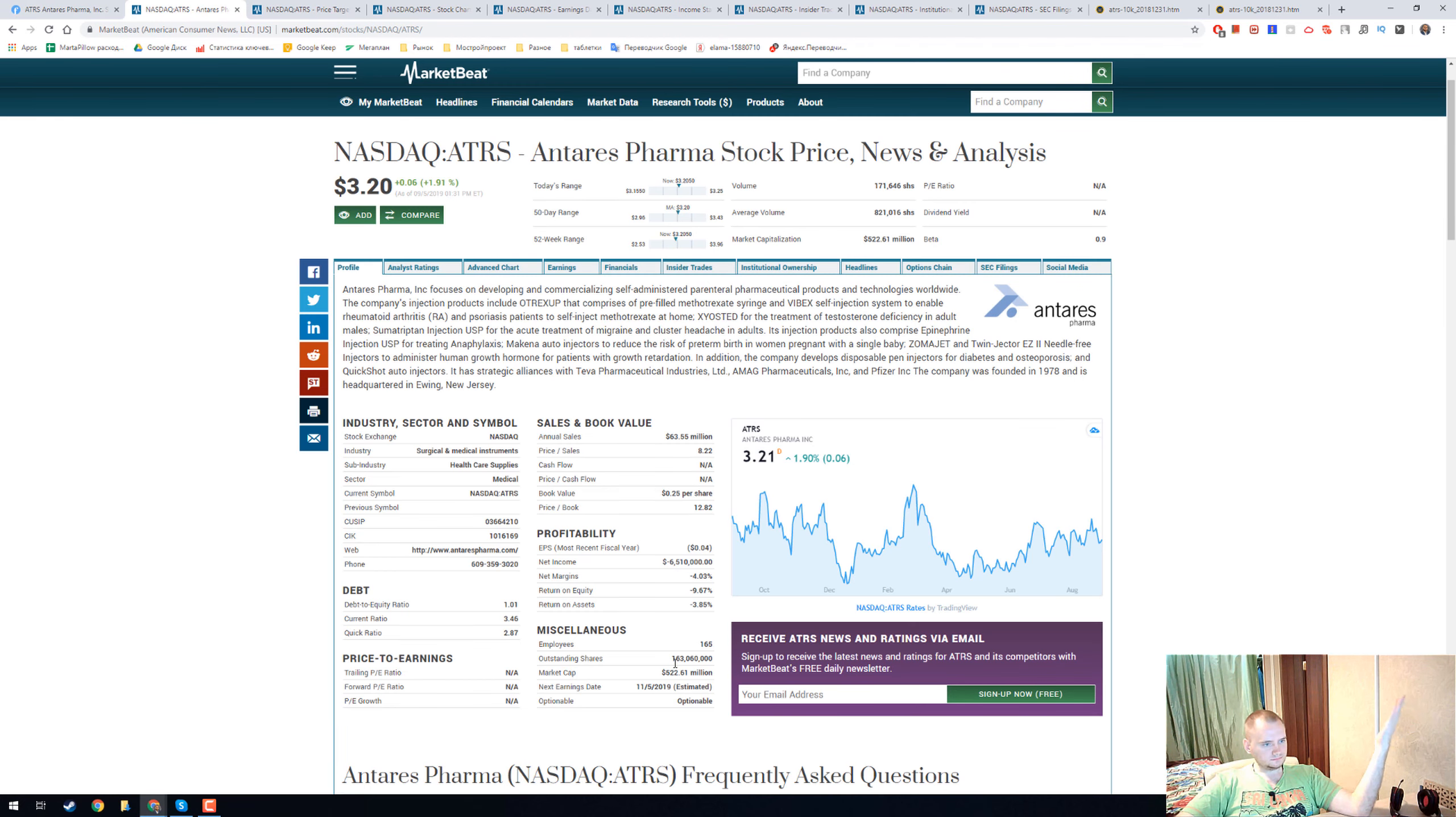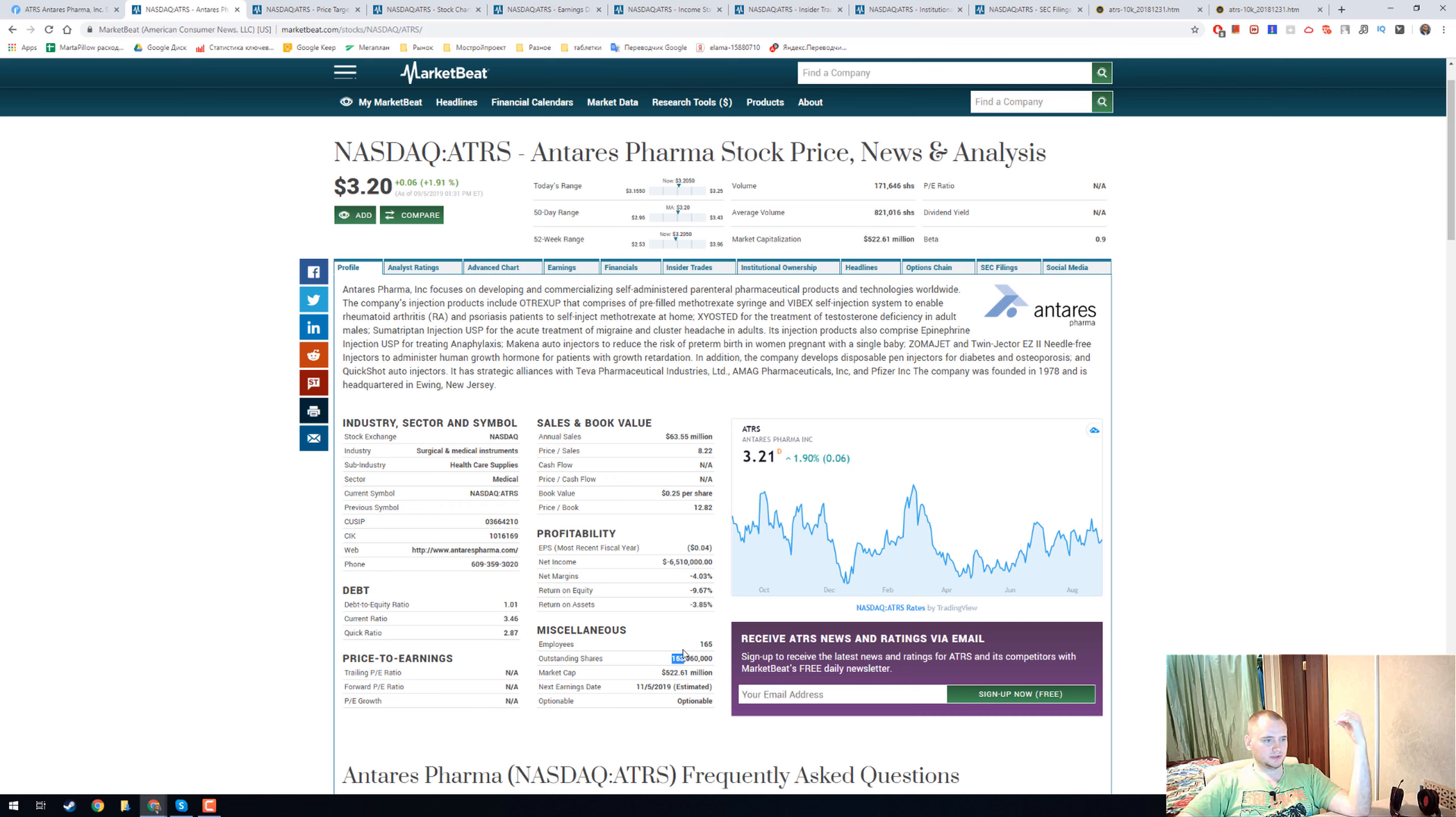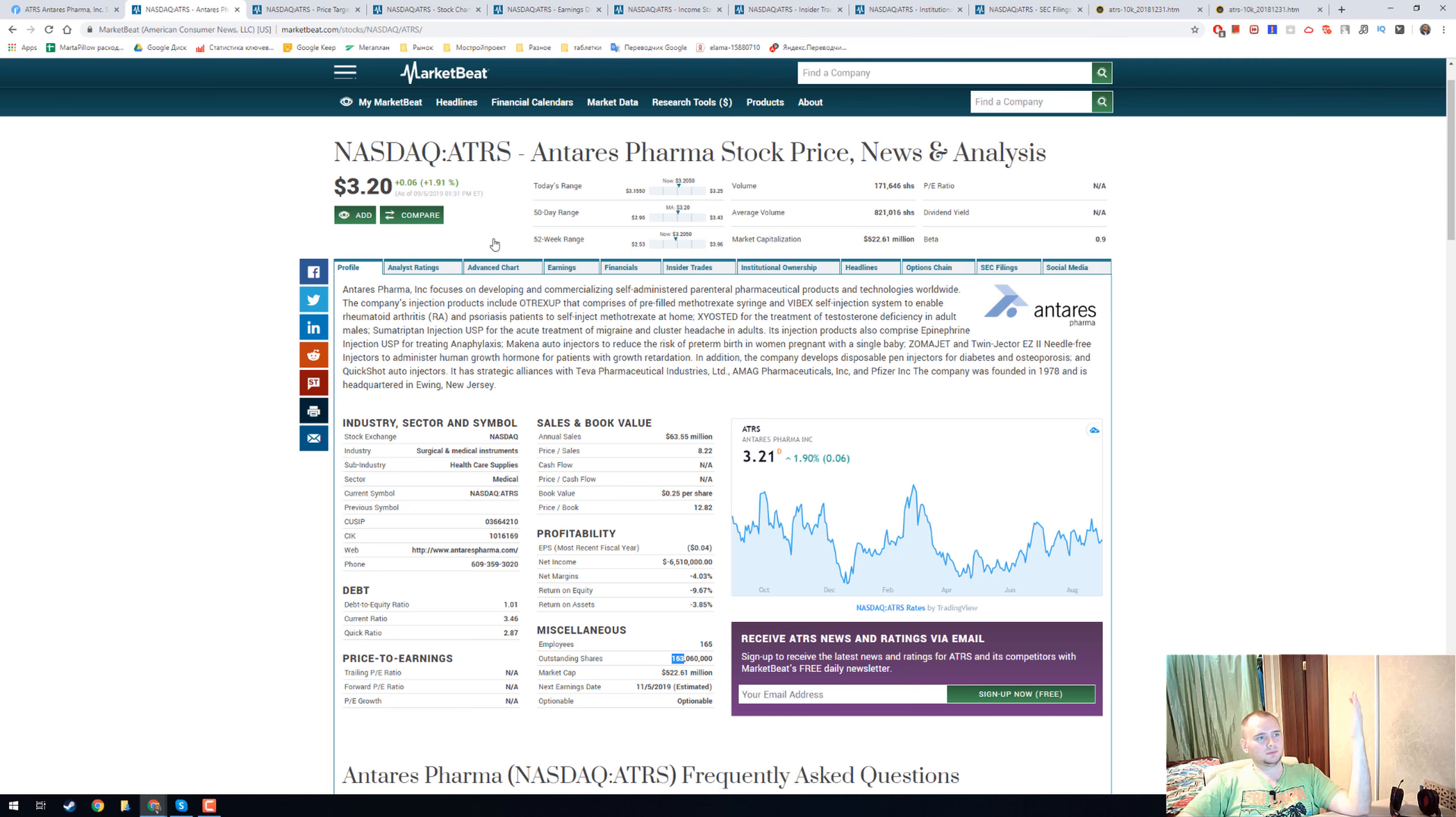I really like that they have only 163 million outstanding shares. It's not like a billion shares.